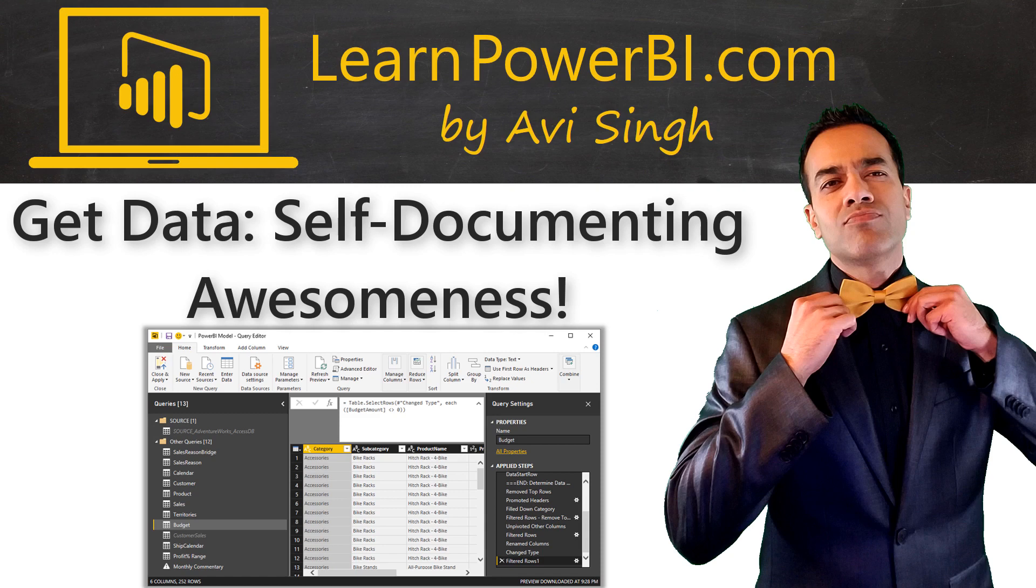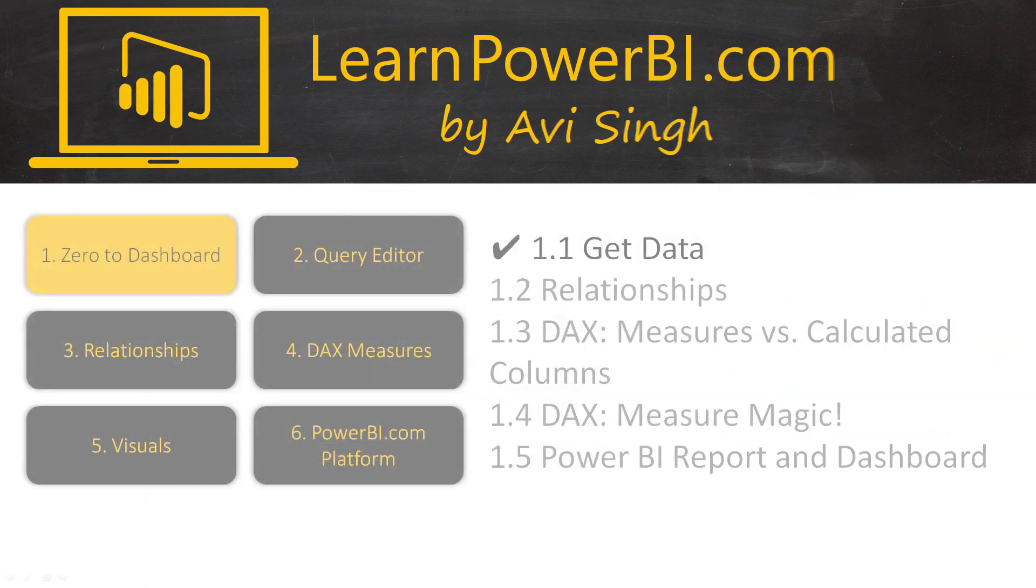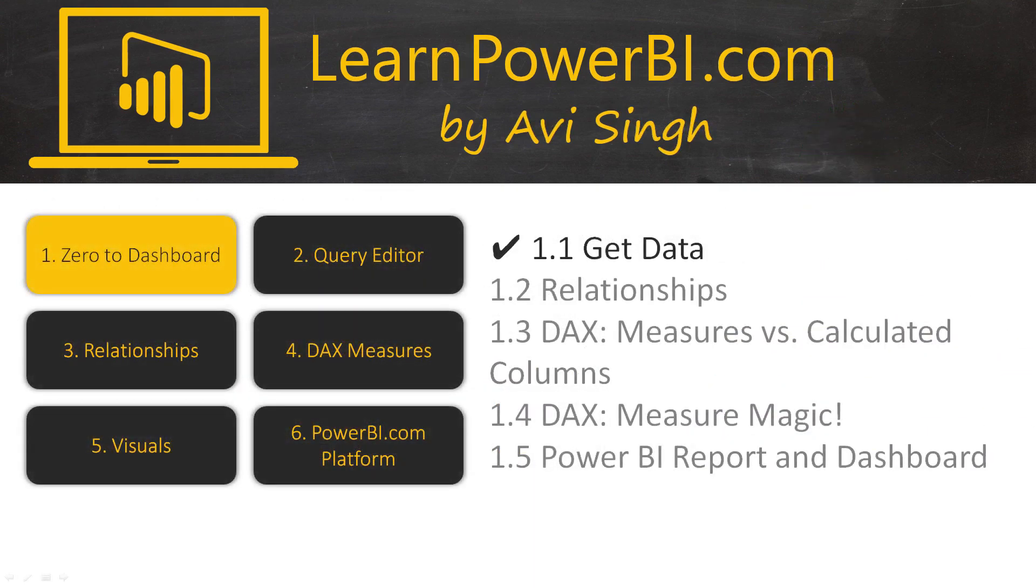In this video, I will show you how Power BI is essentially self-documenting, so you can laze around all you want. Keep watching!